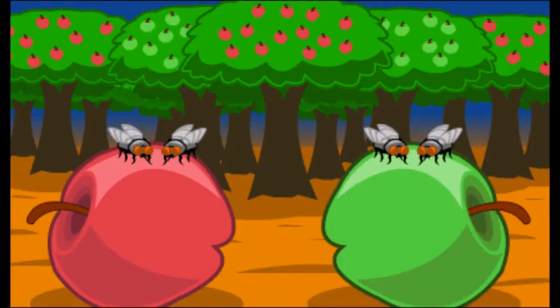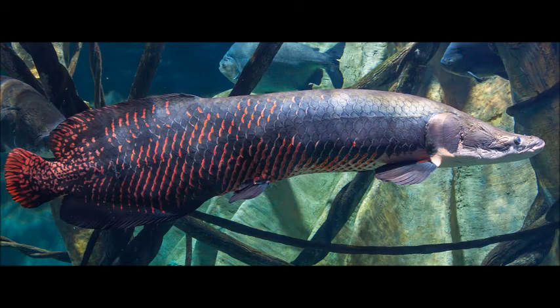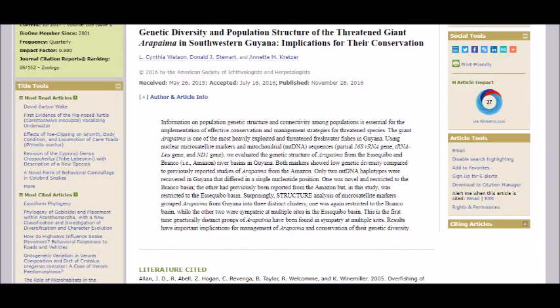Sympatric speciation, on the other hand, is when a population doesn't diverge geographically, but speciation occurs anyway. An example of this is arapaimas in the Amazon River. The paper 'Genetic Diversity and Population Structure of the Threatened Giant Arapaima in Southwestern Guiana: Implications for Their Conservation' says: 'Surprisingly, structure analysis of microsatellite markers grouped arapaima from Guiana into three distinct clusters. One was restricted to the Branco Basin, while the other two were sympatric at multiple sites in the Essequibo Basin. This is the first time genetically distinct groups of arapaima have been found sympatric at multiple sites.'